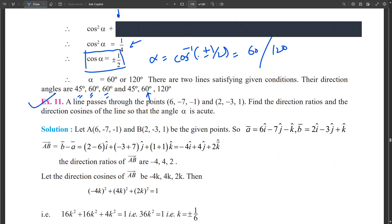Next question. Here they have given a line passing through two points: (6, −7, −1) and (2, −3, 1). From that we have to find the direction ratios and direction cosines, with the condition that the angle alpha is an acute angle.